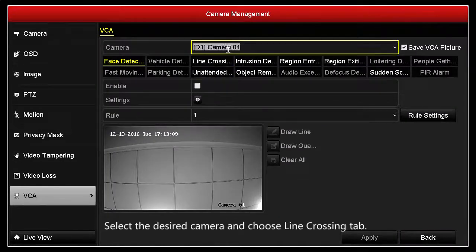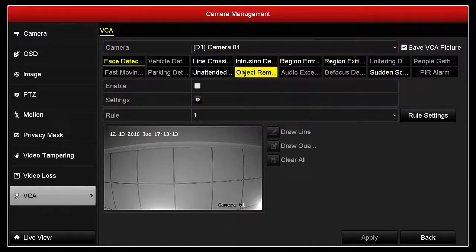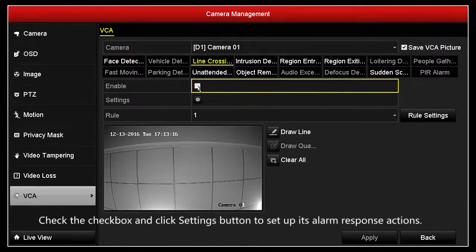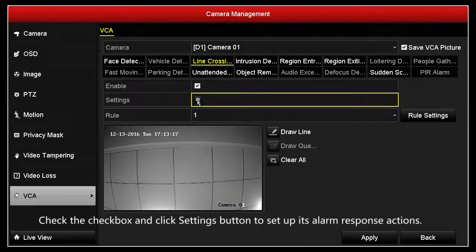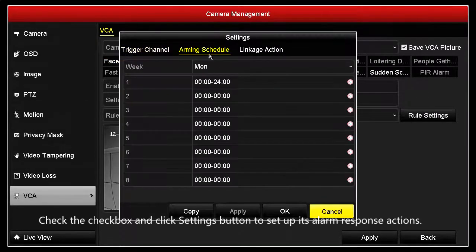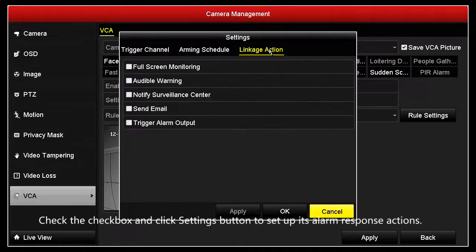Select the desired camera and choose the Line Crossing tab. Check the checkbox and click the Settings button to set up its alarm response actions.